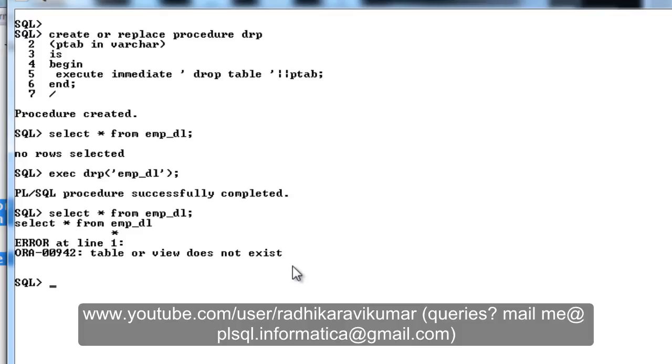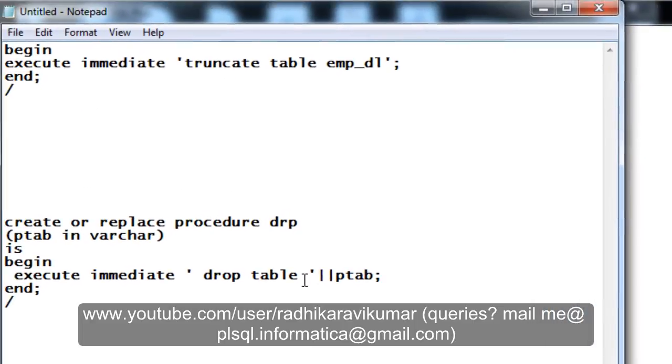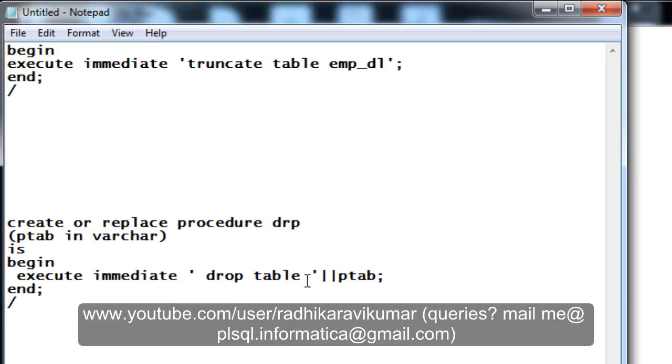And you can see the table has been dropped. Now you can see the table or view does not exist. So what exactly we are getting through this is we will be able to pass the values even during the run time. So this is what the main use of execute immediate is. So hope you guys have understood the dynamic SQL.